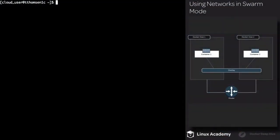Welcome back. I'm Travis with LinuxCabby. In this lesson, we're talking about networking in Docker Swarm. In the networking section, we briefly covered the overlay network, so we're going to talk about it in a little bit more detail because this is what Swarm uses.